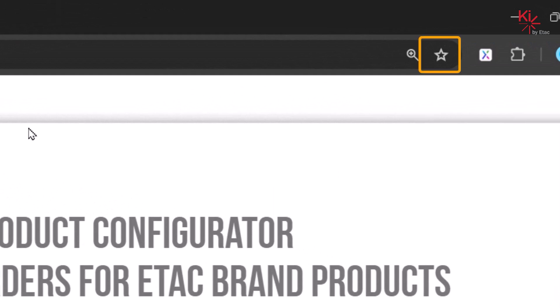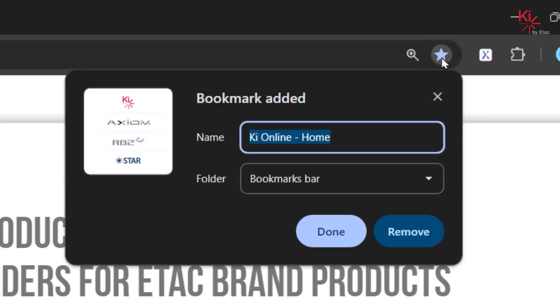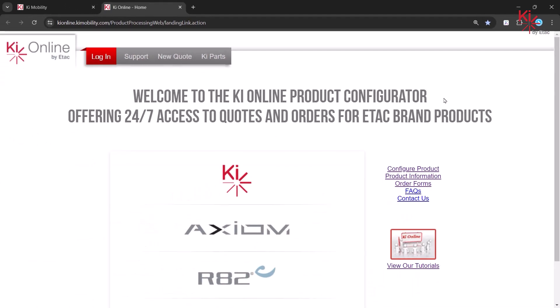Simply click on the star in the right side of the address bar. You have the option to change the bookmark's title, then click on Done, and your bookmark has been saved for future use.